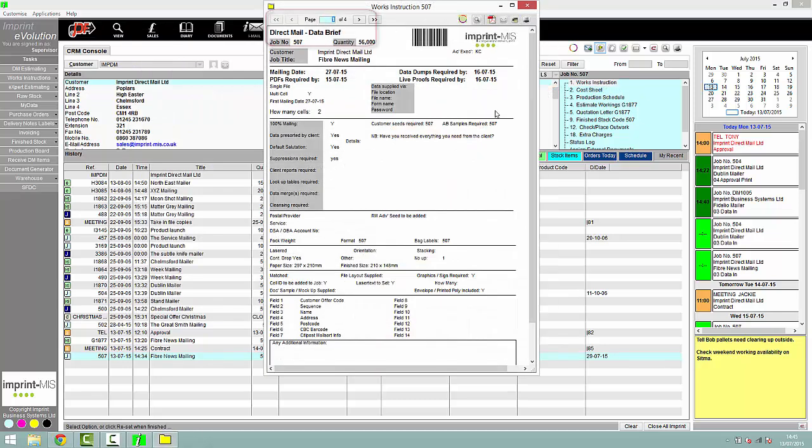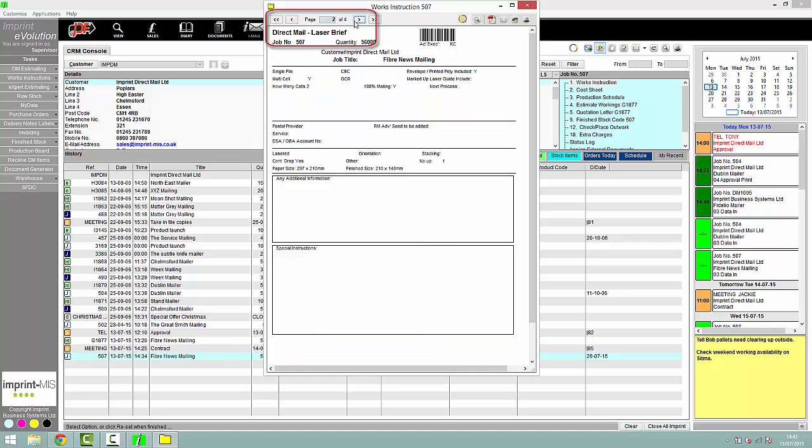Using Imprints Direct Mail MIS allows you to create information targeted to specific departments handling different processes of the project.